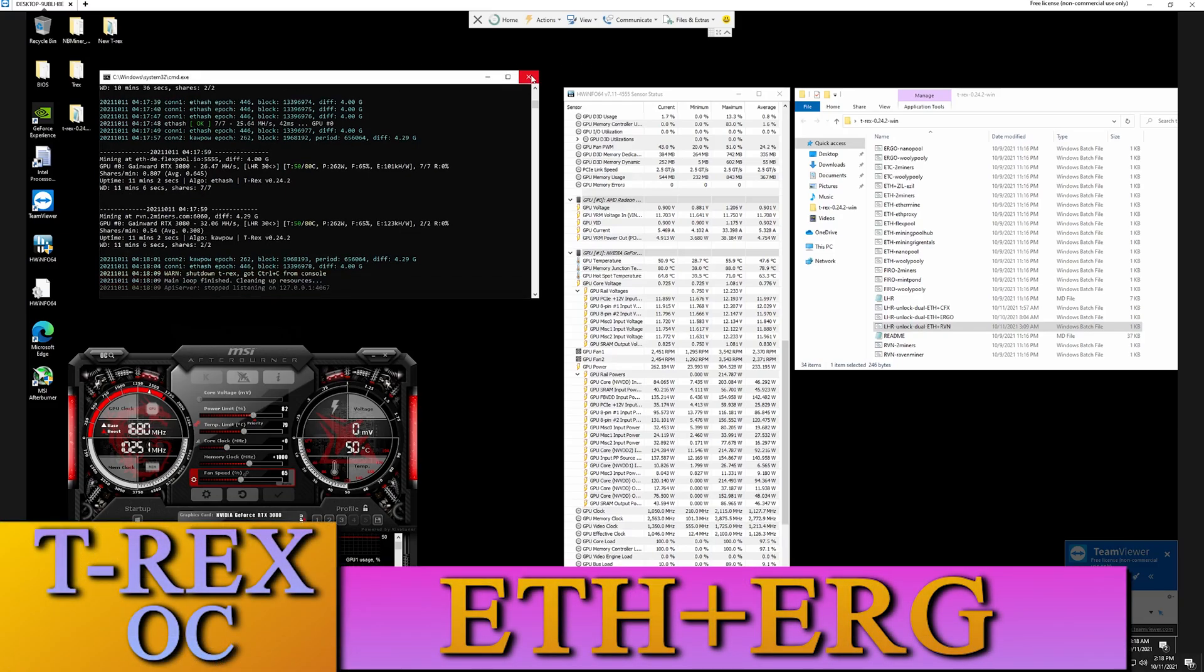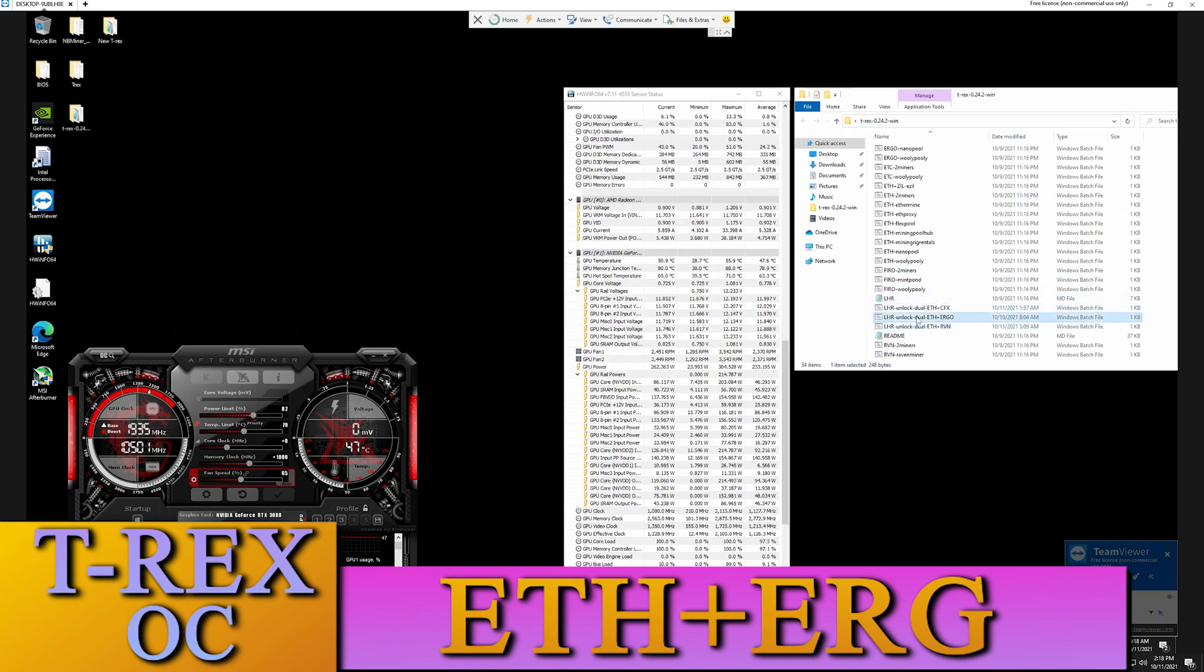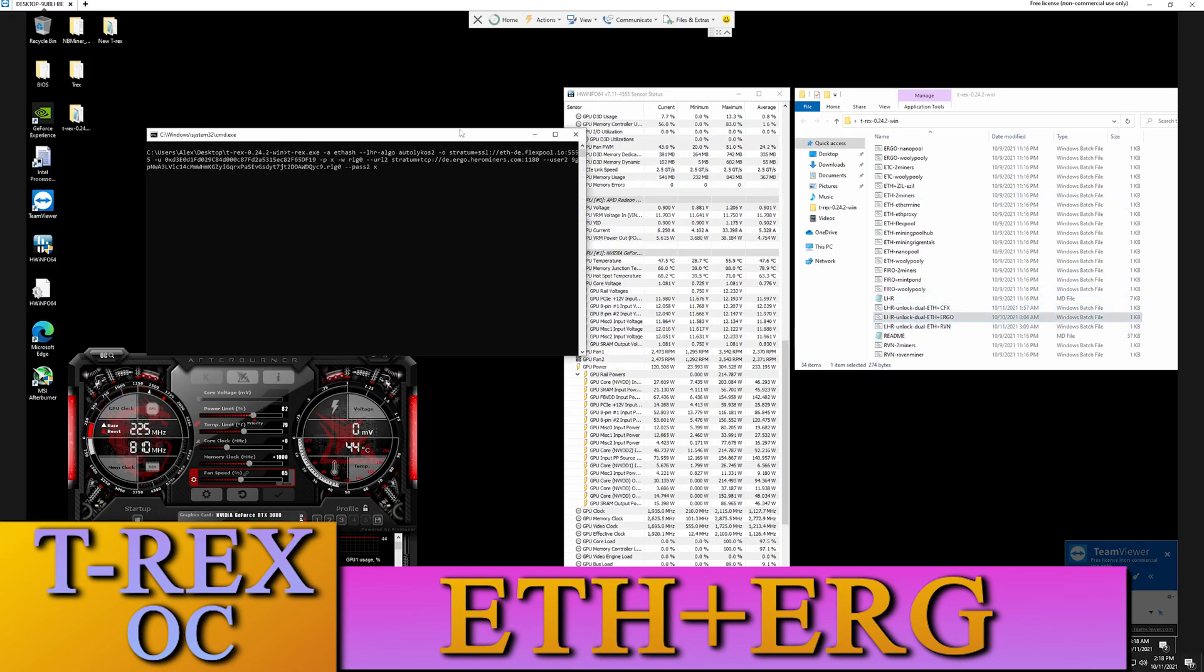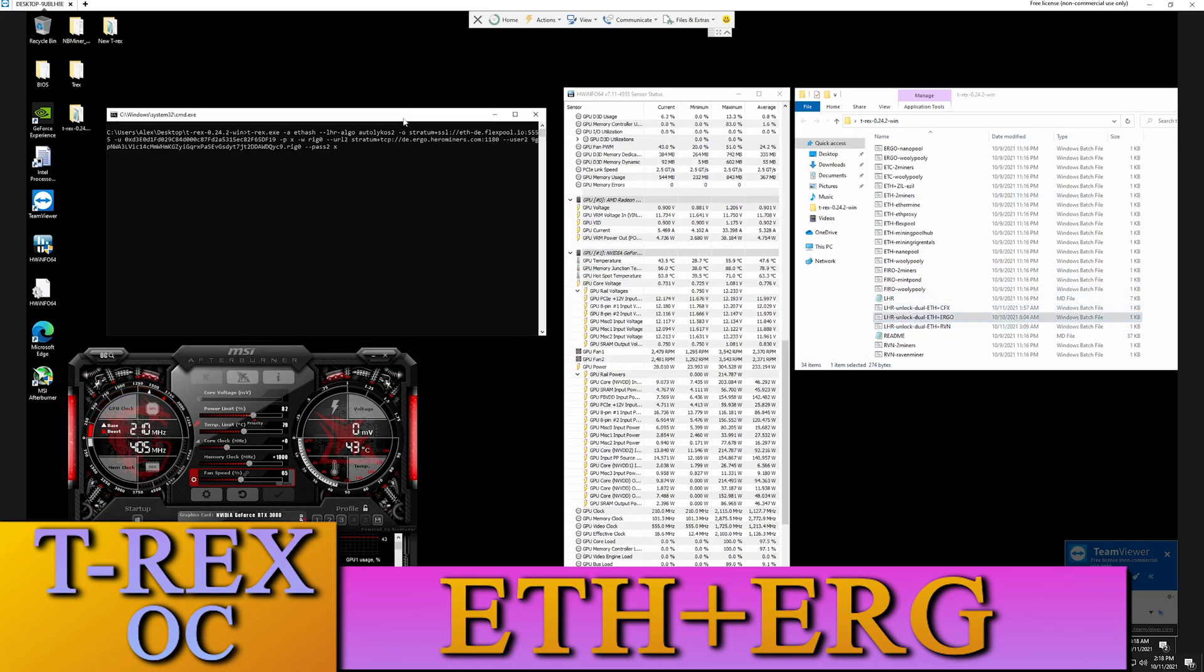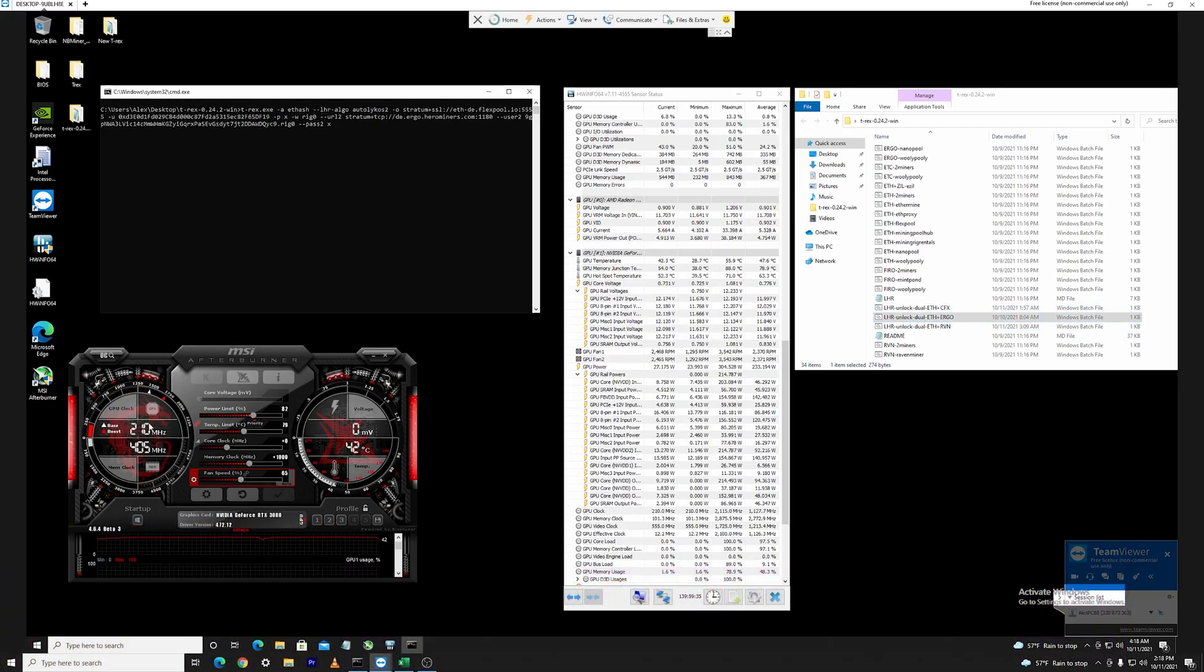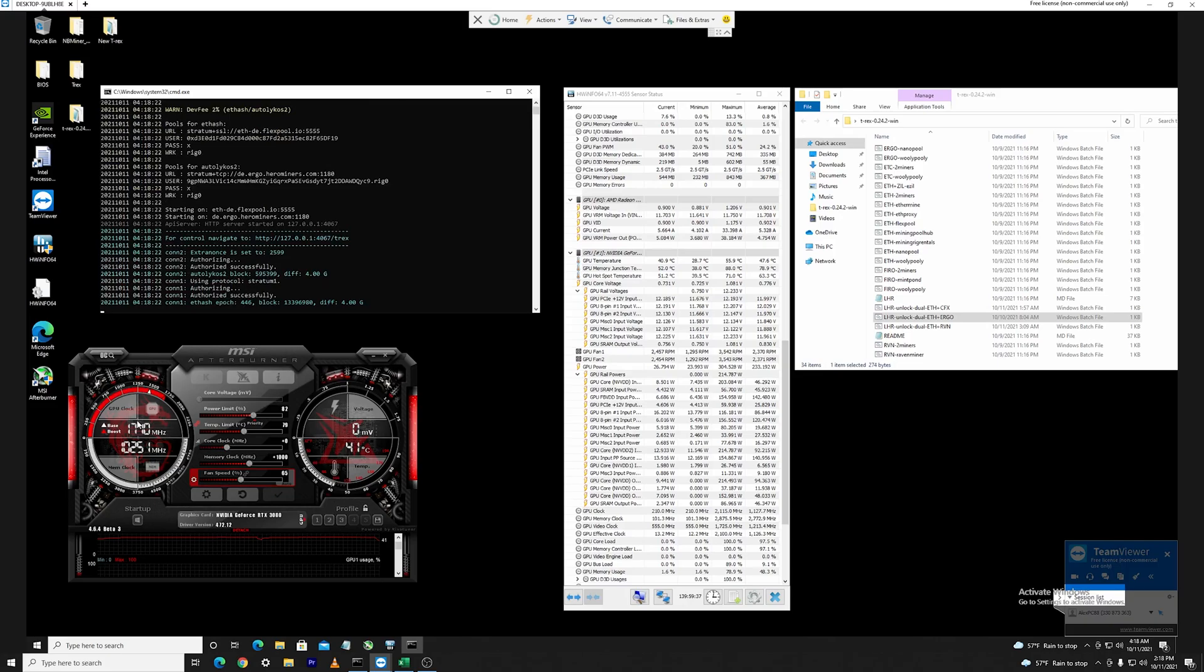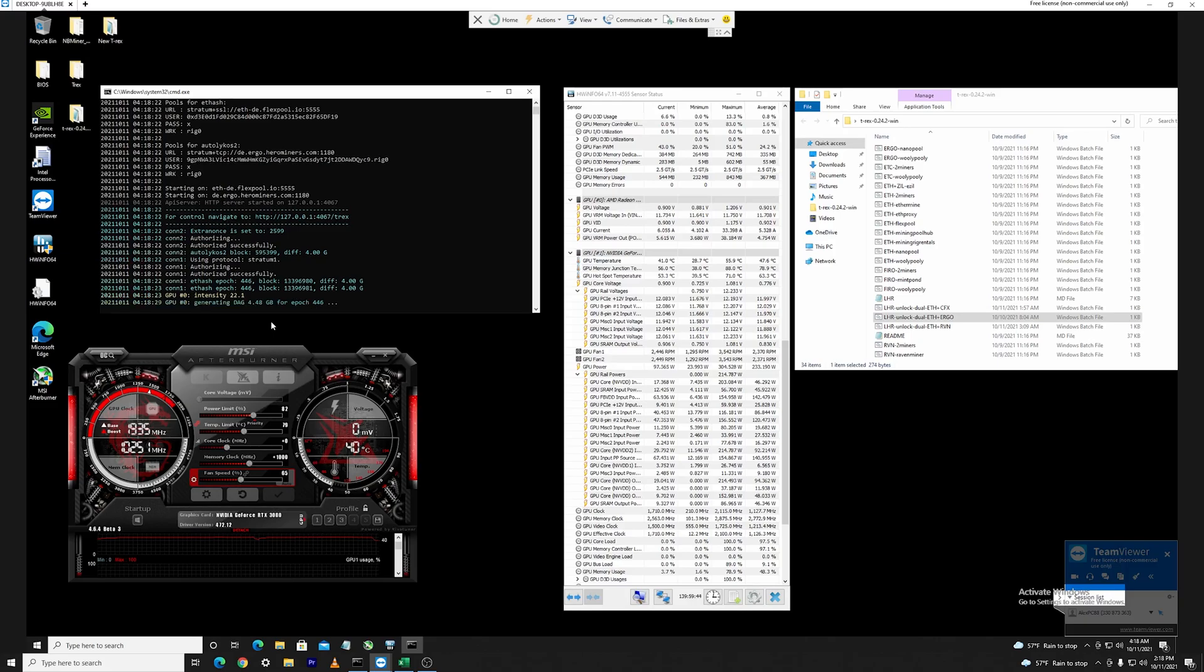Now maintaining the same settings as before which are the recommended ones from T-Rex, I'll open up Ethereum plus Ergo, let this run for about 10 minutes. I am expecting to see the same variation on the core clock because it's not locked. Then we'll take the values, the average values of these, and move it over and put it in the spreadsheet.